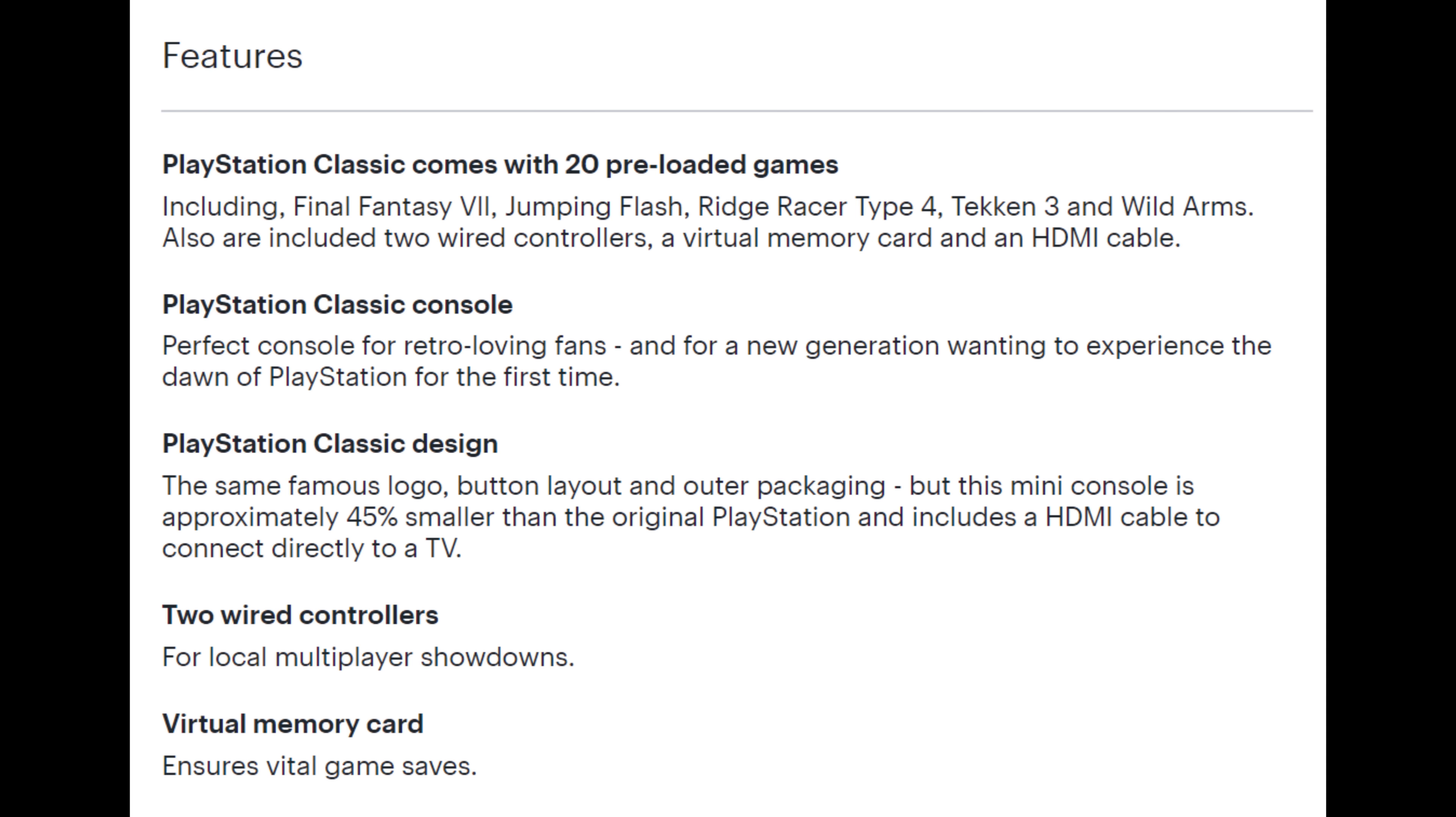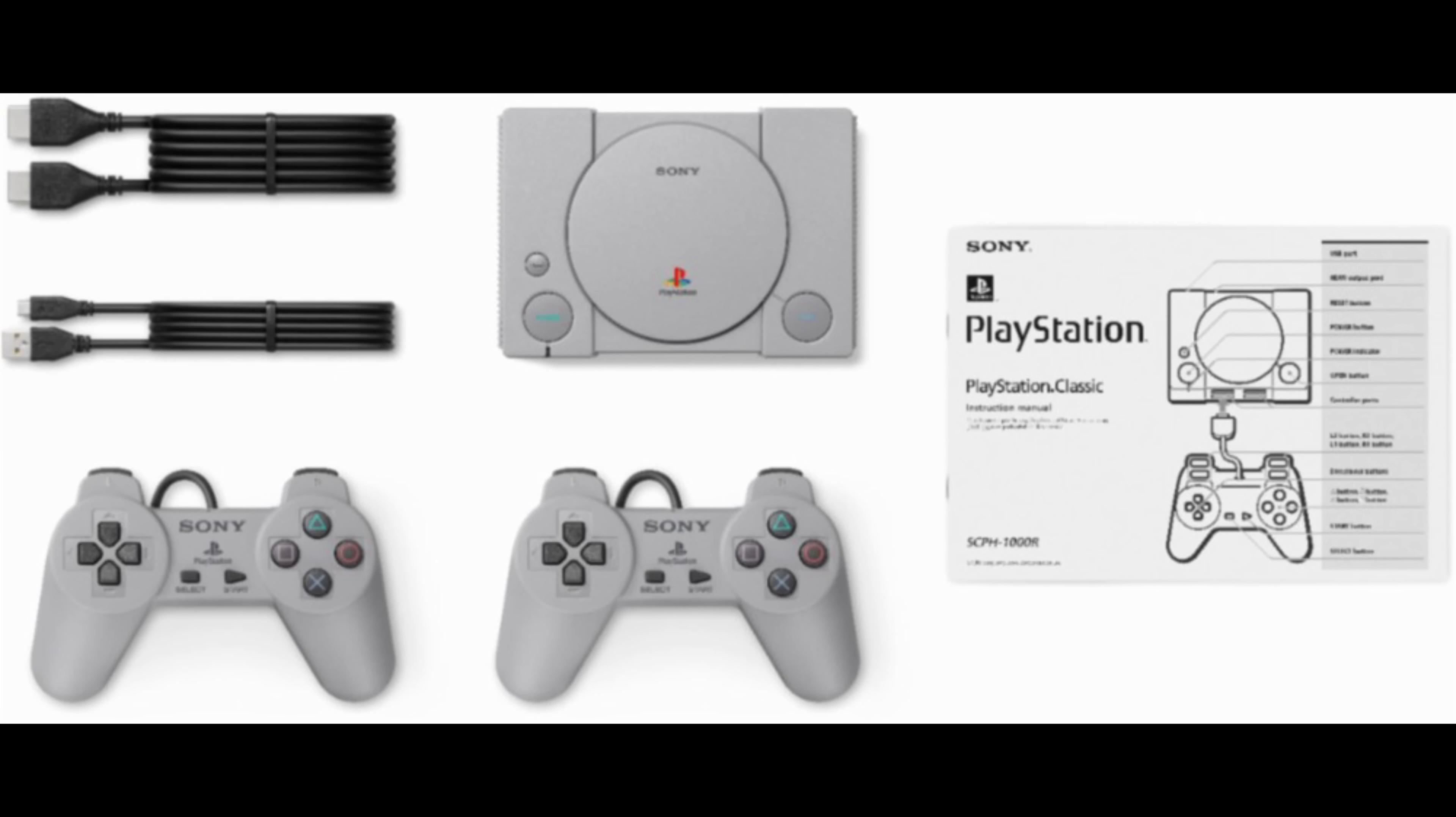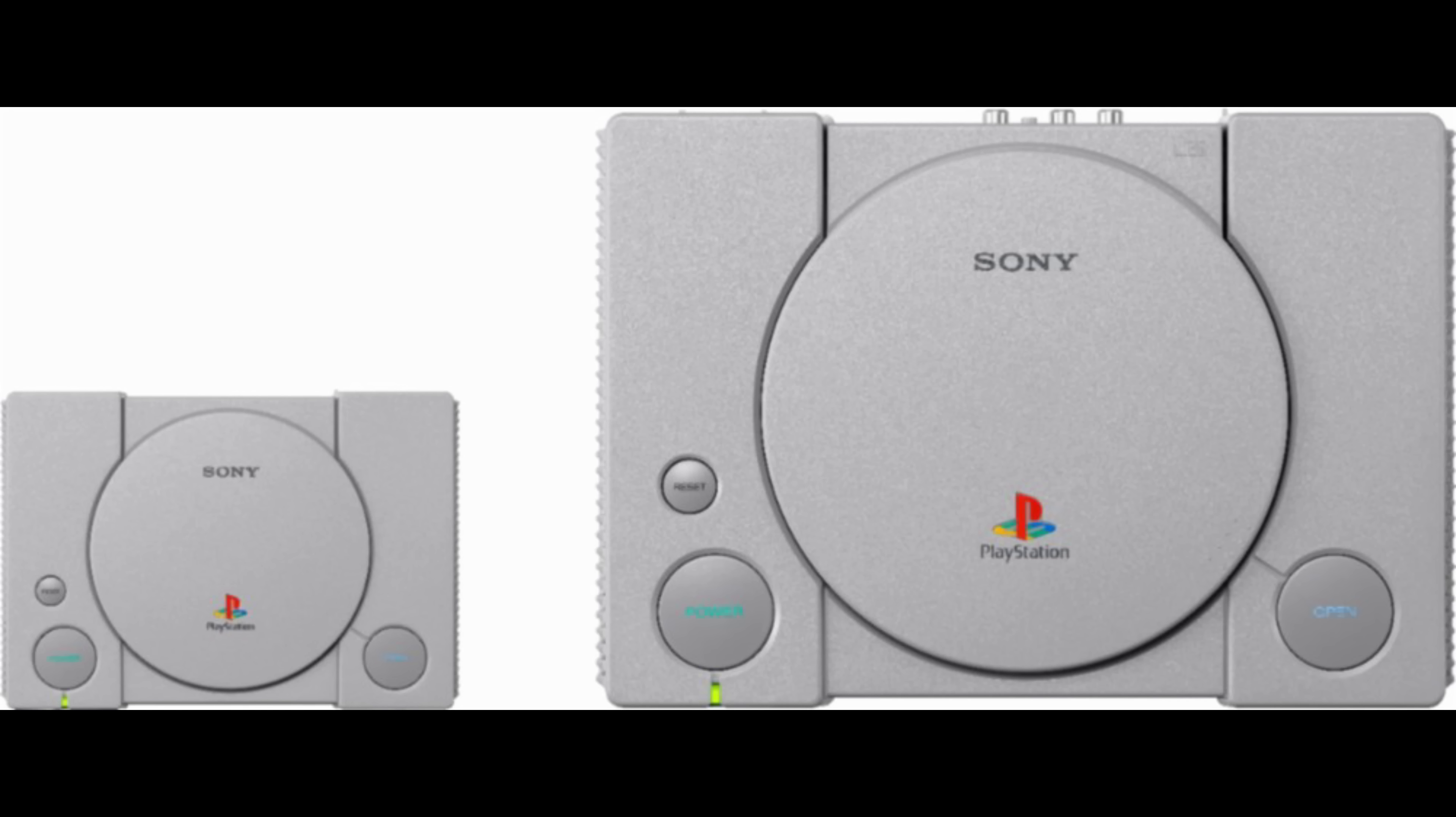Five of those games are Final Fantasy 7, Jumping Flash, Ridge Racer 4, Tekken 3, and Wild Arms. Also included are two wired controllers, a virtual memory card, and an HDMI cable. It's 45% smaller than the original PlayStation and you can connect it very easily with that HDMI cable to the TV.